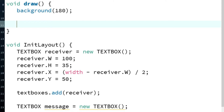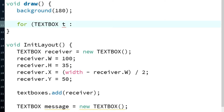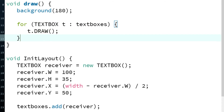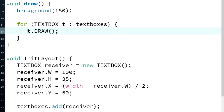If you want to put this box into the layout, you need to do textboxes.add(receiver). In the draw method, the most important thing is to draw every textbox. We'll use the enhanced for-loop: for TextBox t in textboxes, call t.draw(). That's pretty much it to draw every textbox.